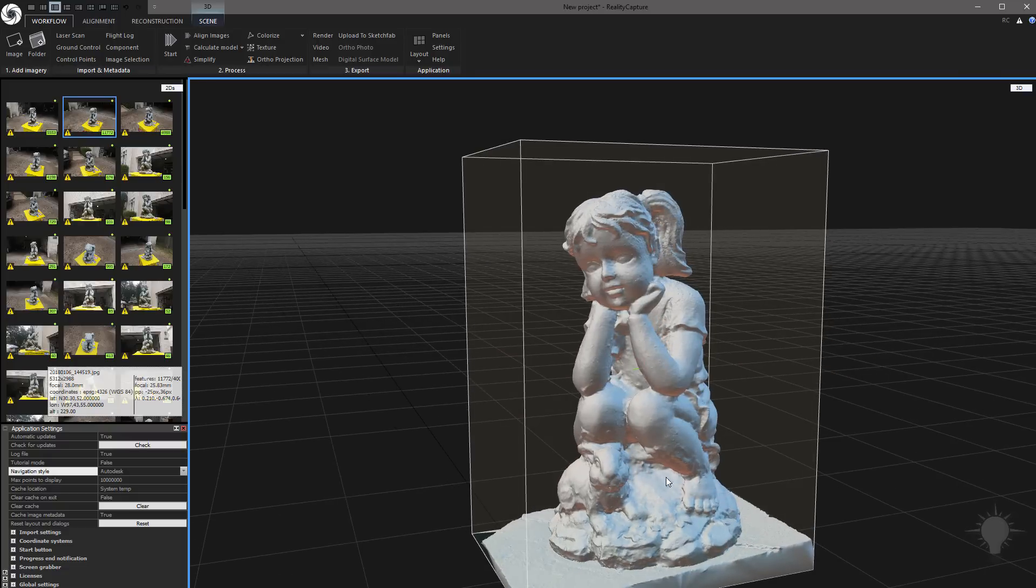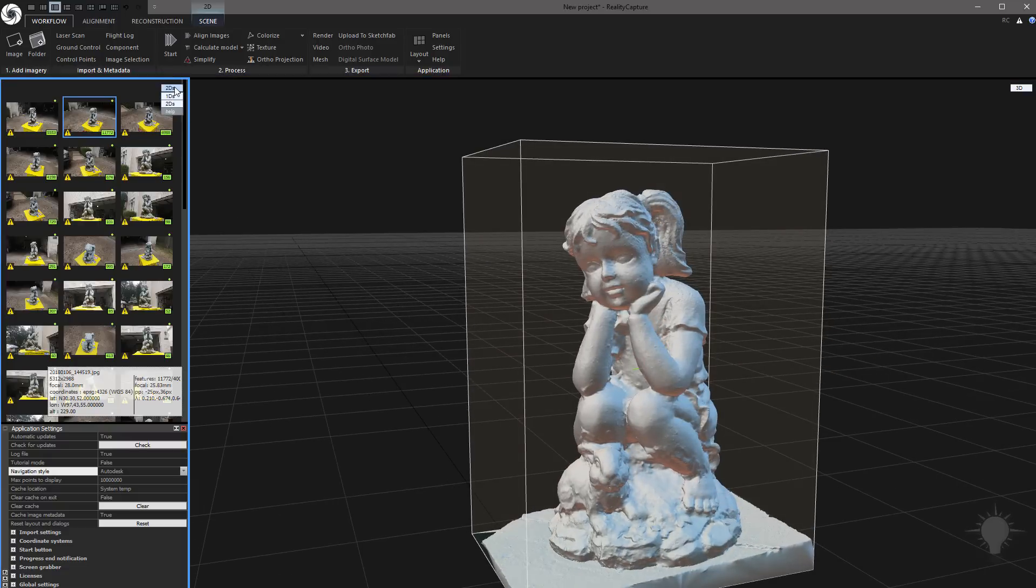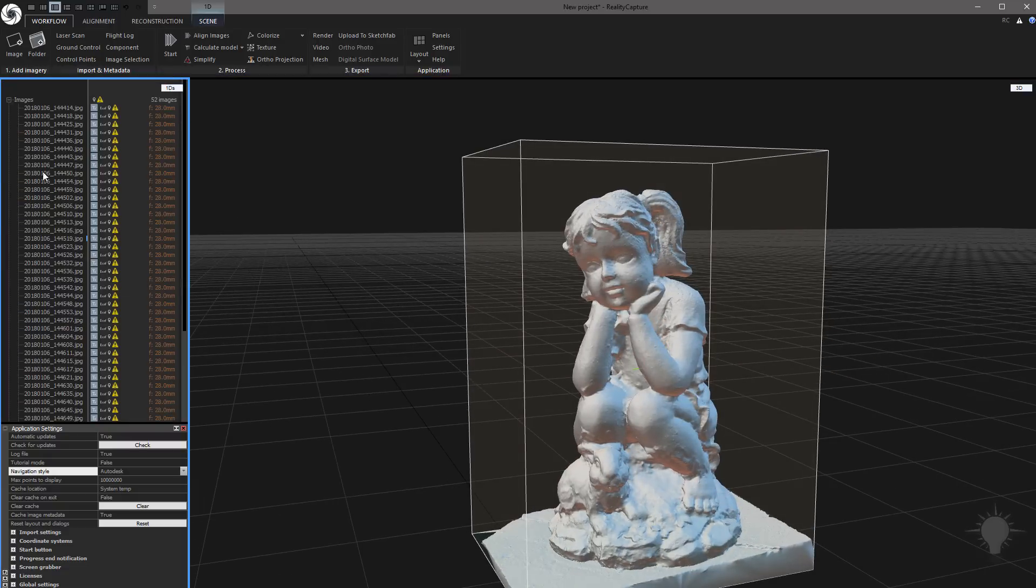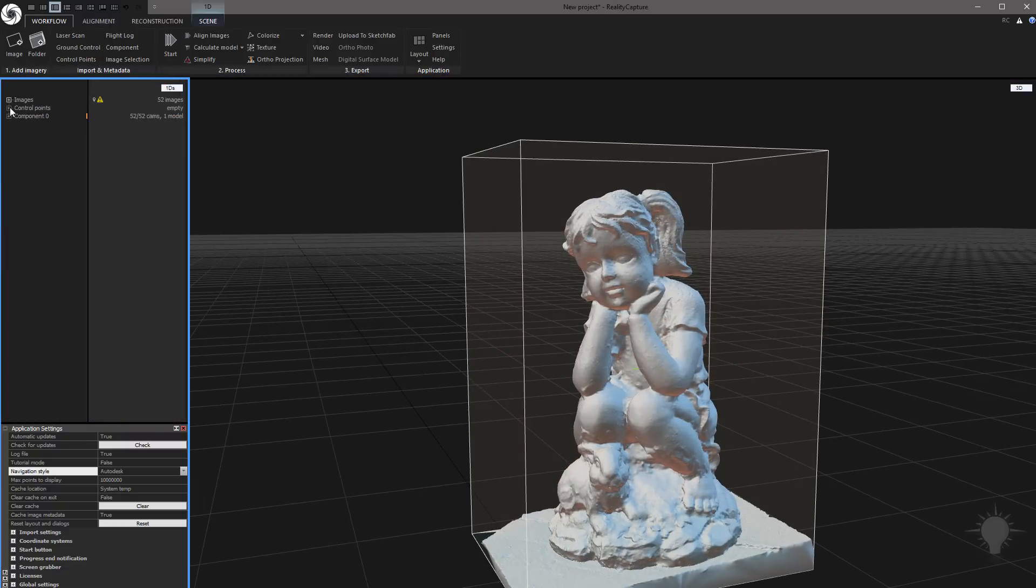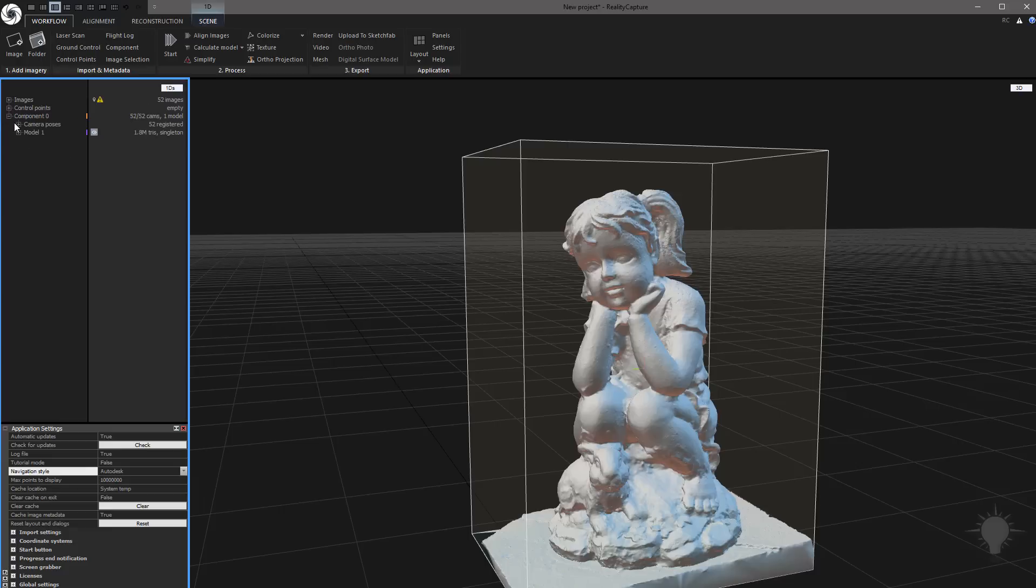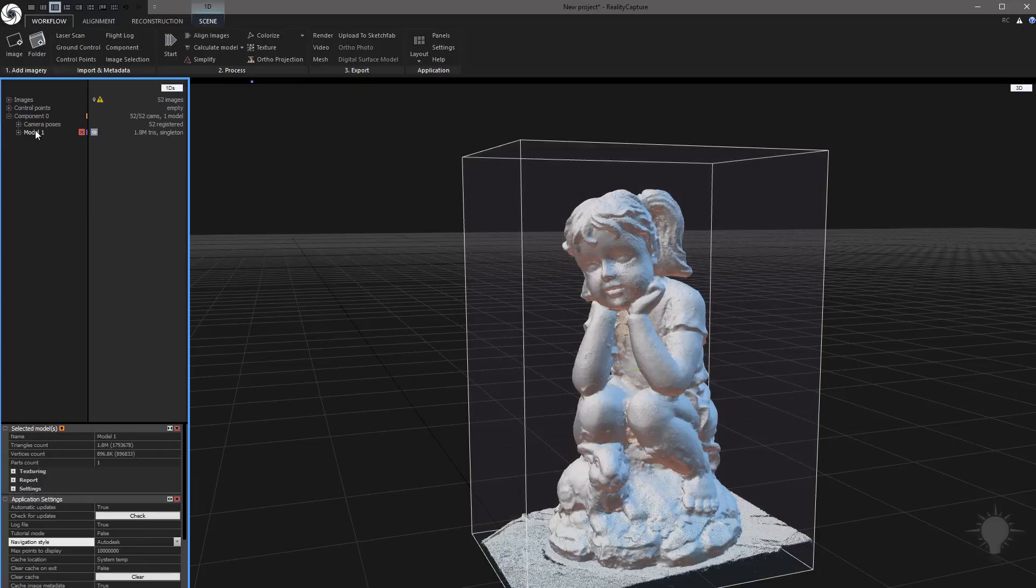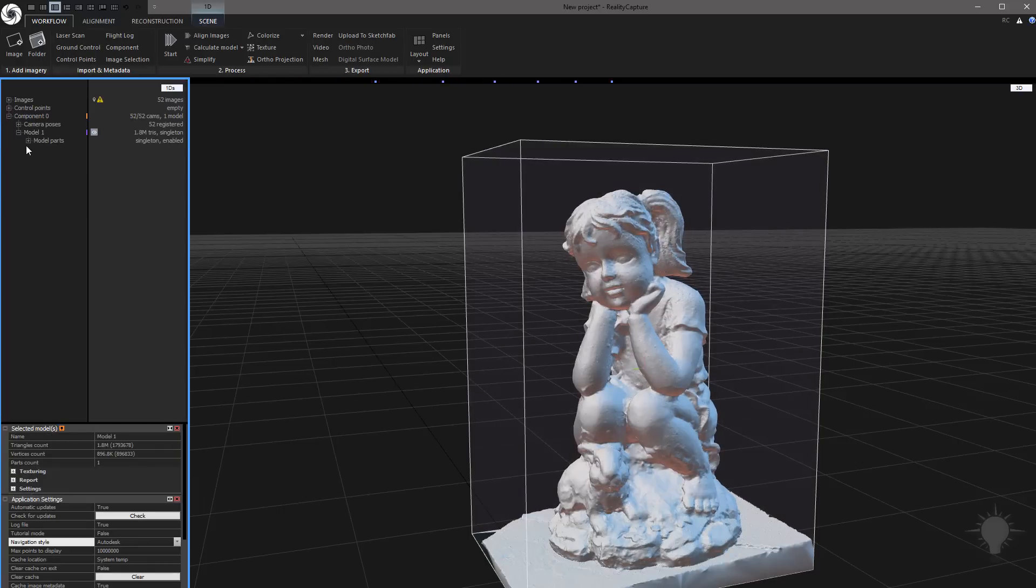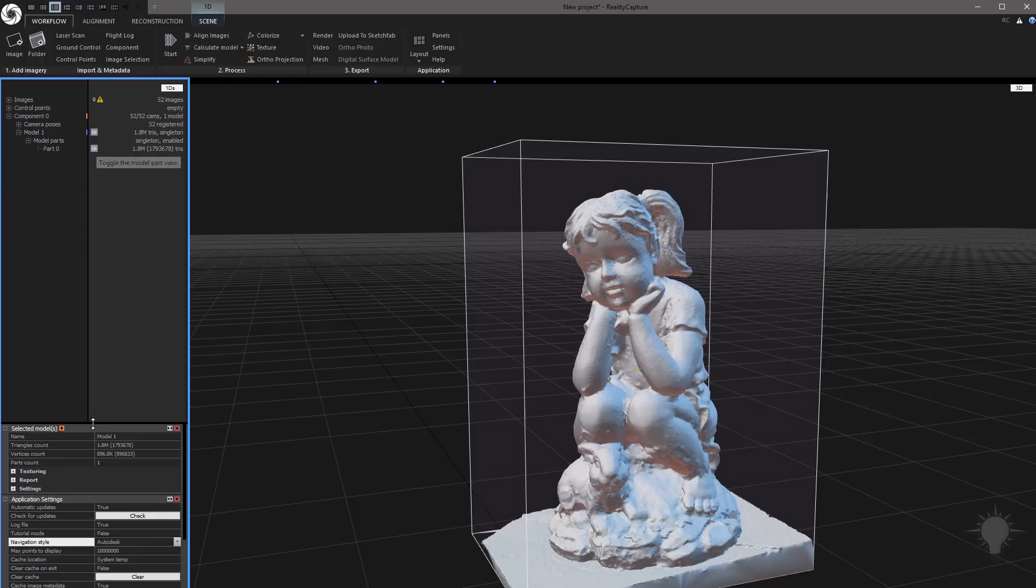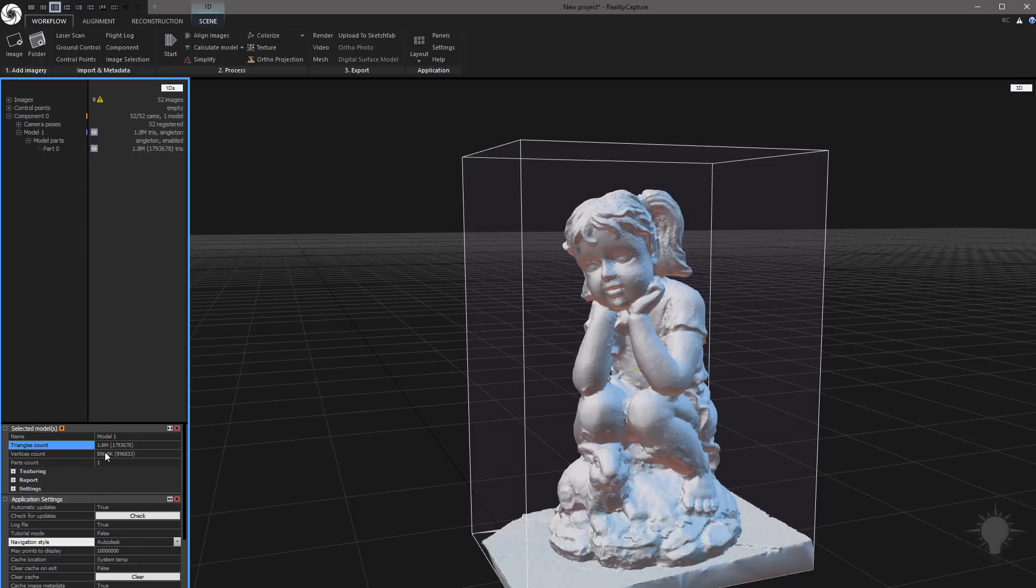If you want to see a little bit more information about your model, switch this from the 2DS to the 1DS view. Close your images, we already know all about those. Go to Component, and then click on the Model tab here. If you keep opening these things, you're going to see a little bit more information. If you click on Model 1, you can actually go in here and rename this from Model 1 to something else.